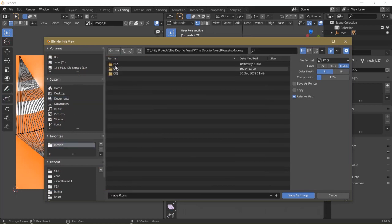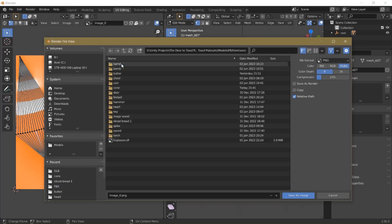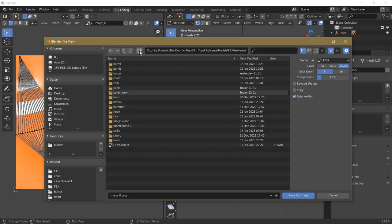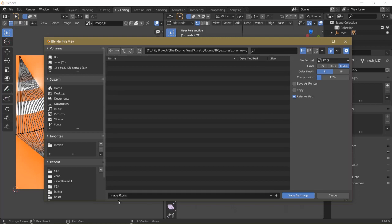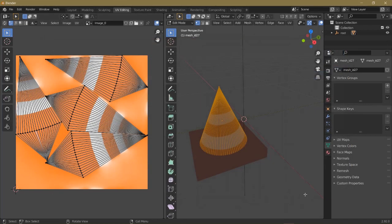Go to Models. I created an FBX folder, which is another type of format for 3D models. Inside that folder I have a Textures folder. And then I'm going to make a new folder called Cone New. Double click. And then you can double click on this once. Double click again to select the entire file name. And this is going to be called Cone Middle. I'll click Save As Image.